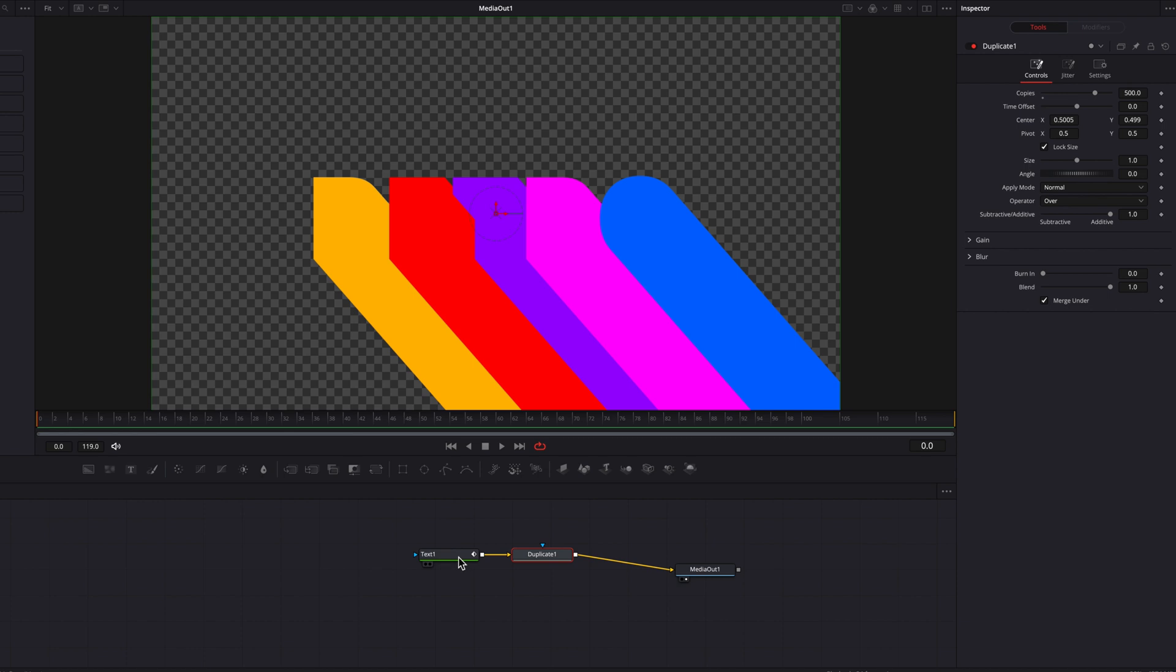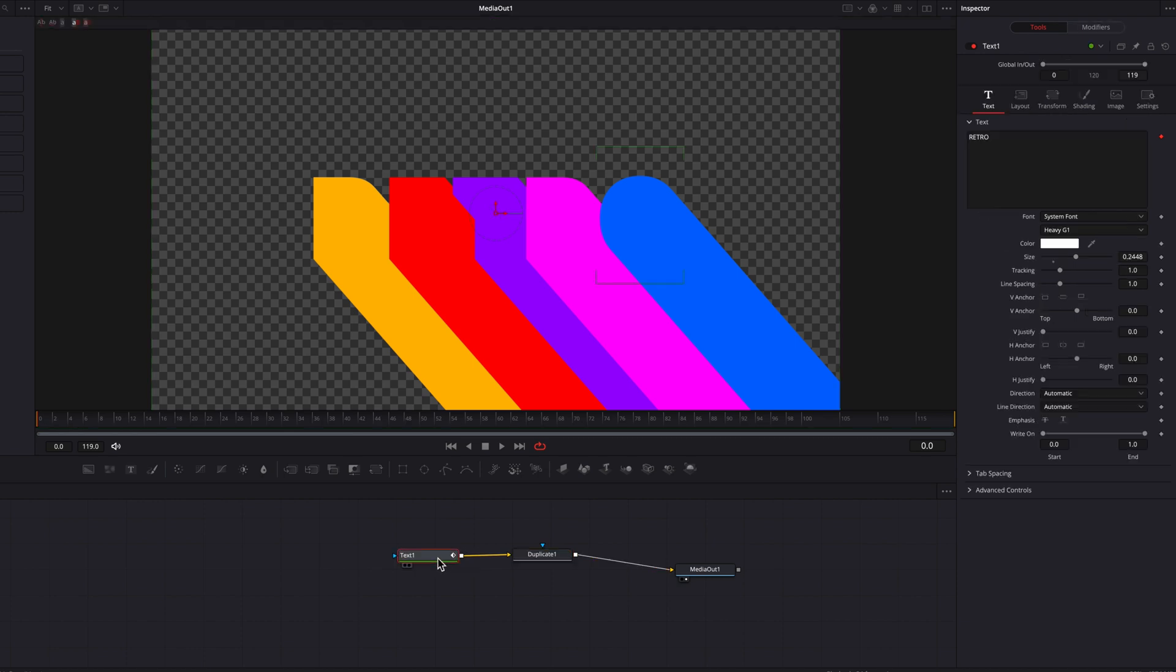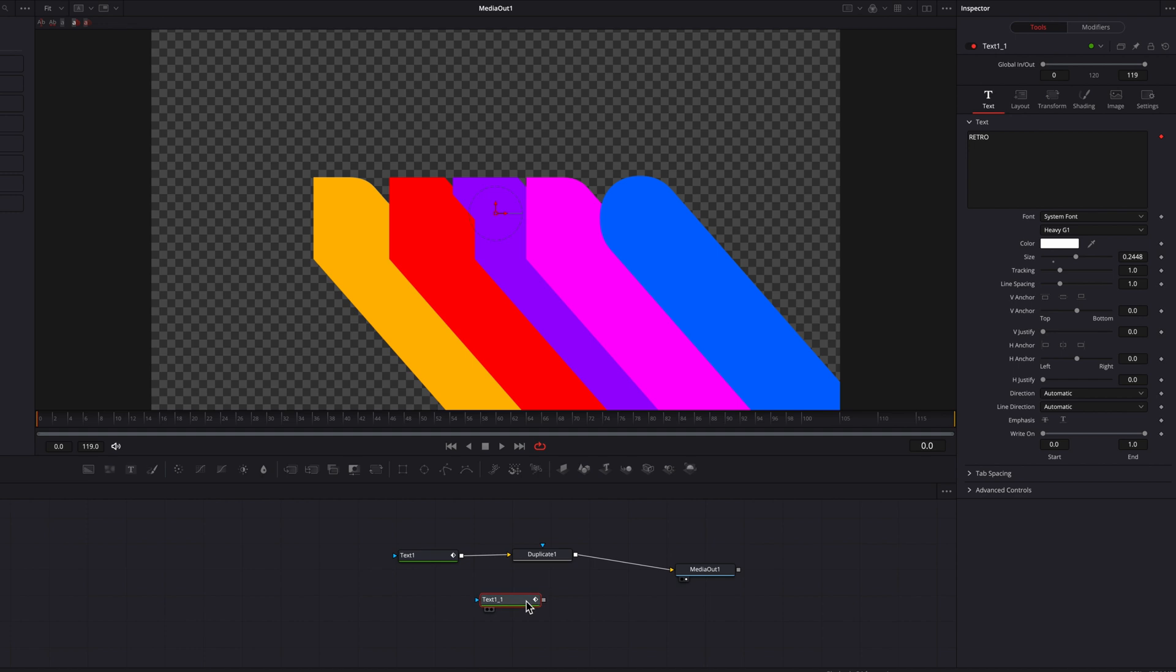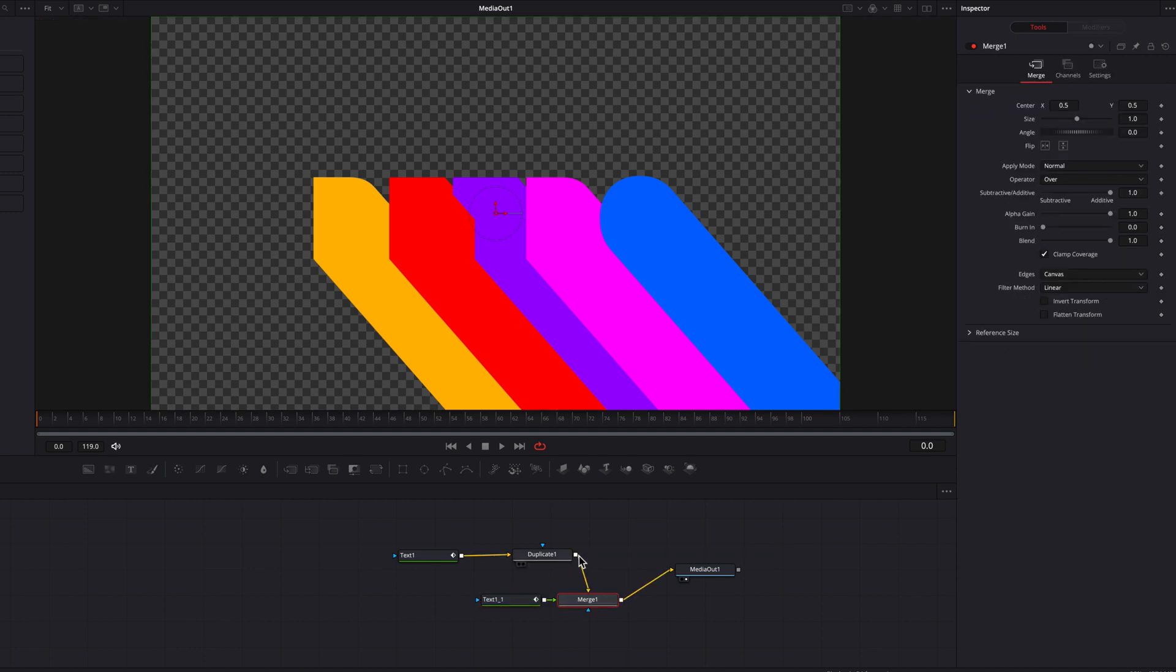So the next thing we're going to do is to copy and paste this new text node. And then you're going to get a new text node, and we're going to connect this back to the duplicate node as a foreground.